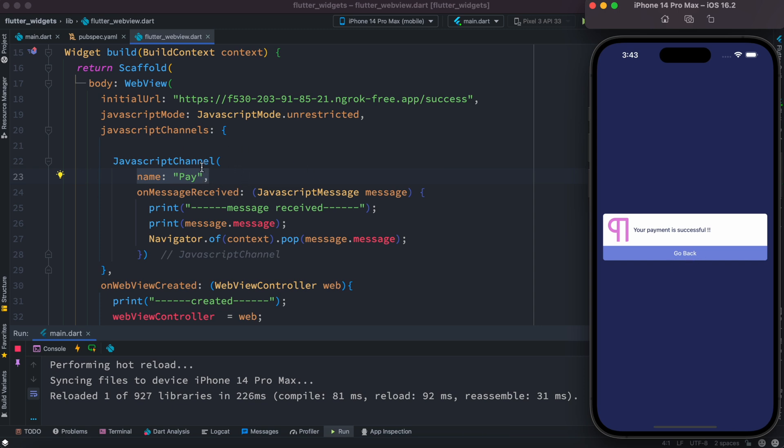So what's going to happen if we click on this, actually this JavaScript channel would get triggered and inside this we have this property on message received. So this would get triggered and since this would get triggered we'd be able to access this. So here we'll see that message received, this one, and we'd be also able to print a message.